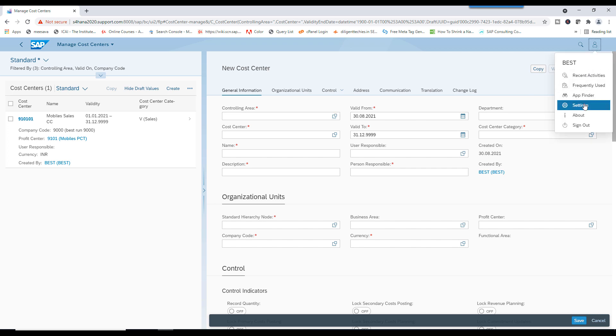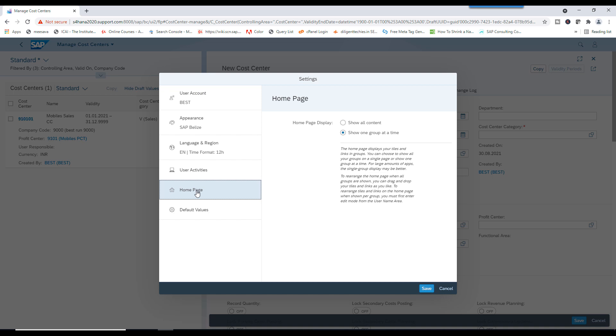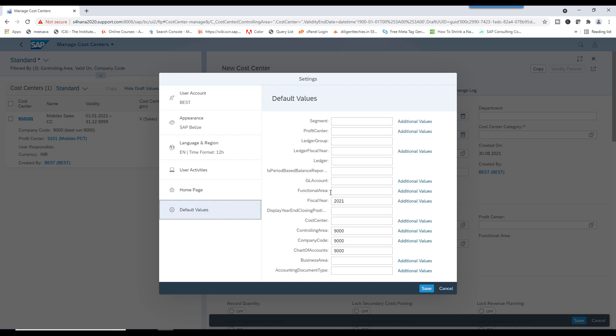Go to Settings, Homepage, Default Values. Controlling area, Default Values, 2021.